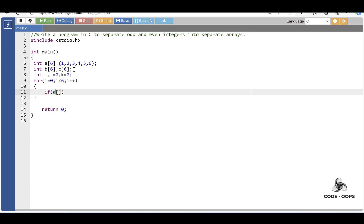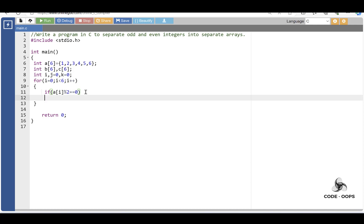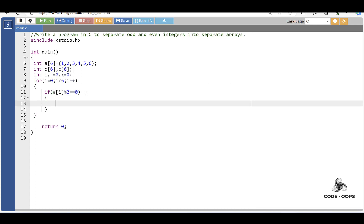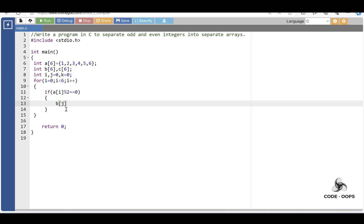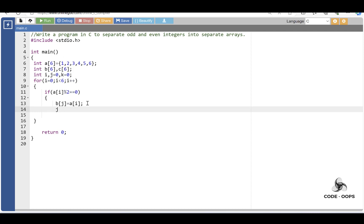If A[i] modulus 2 is equal to 0, this condition is evaluated to be true, then the given number is an even number. The even number is stored in array B: B[j] is equal to A[i]. The element at index A[i] is stored at B[j]. Then increase the value of j by 1.